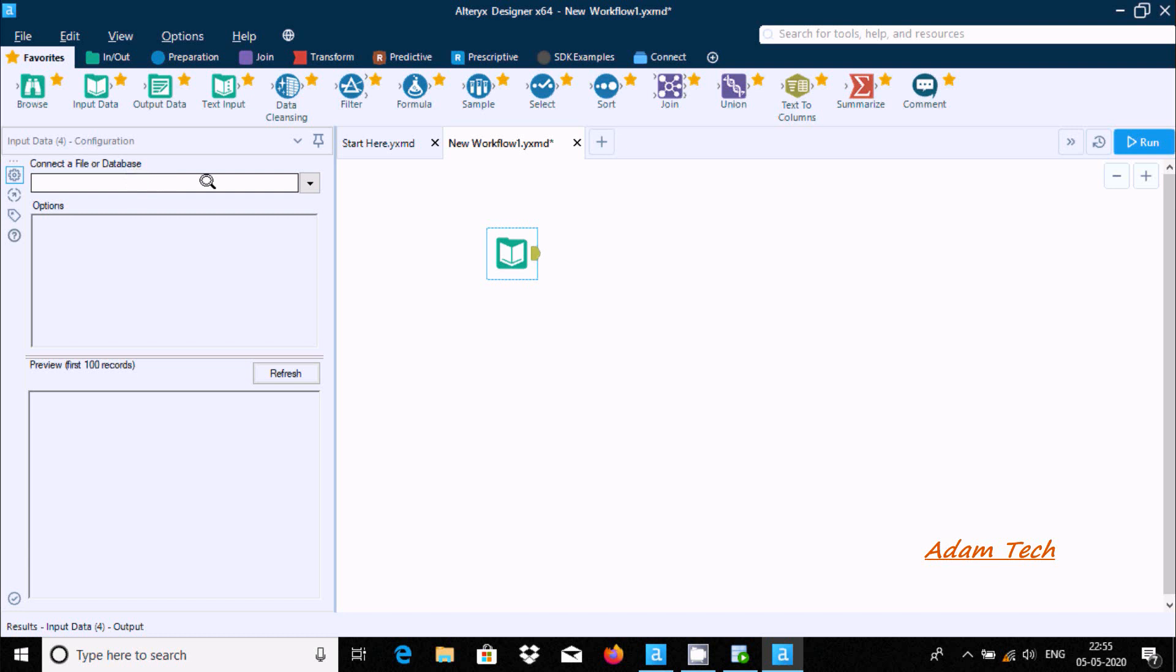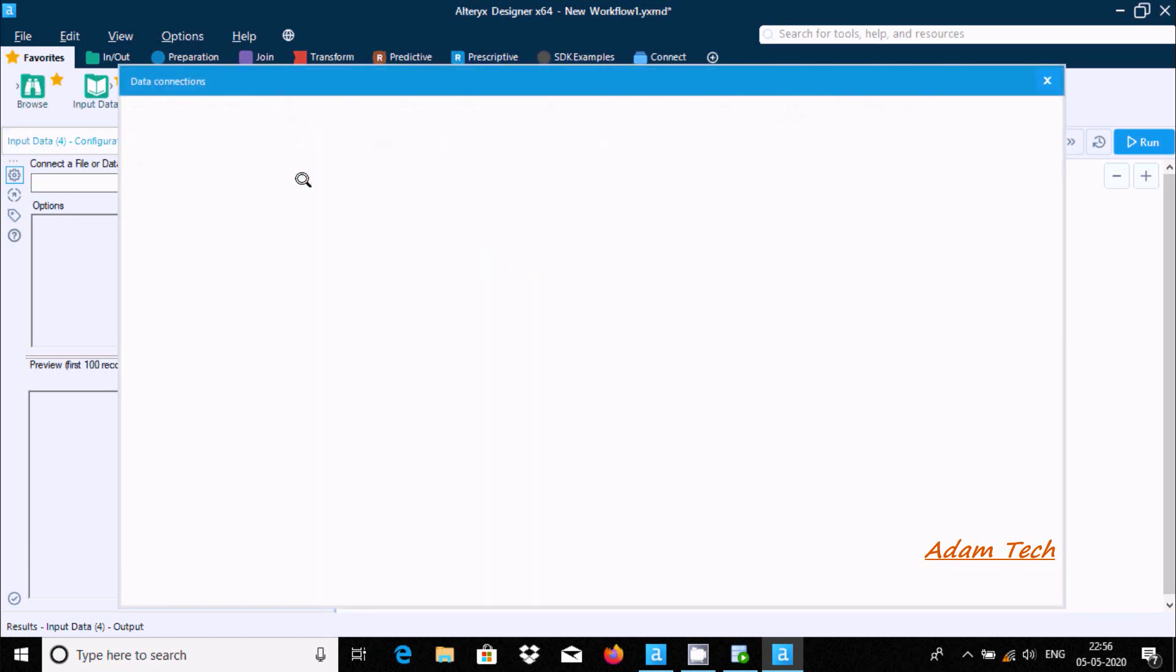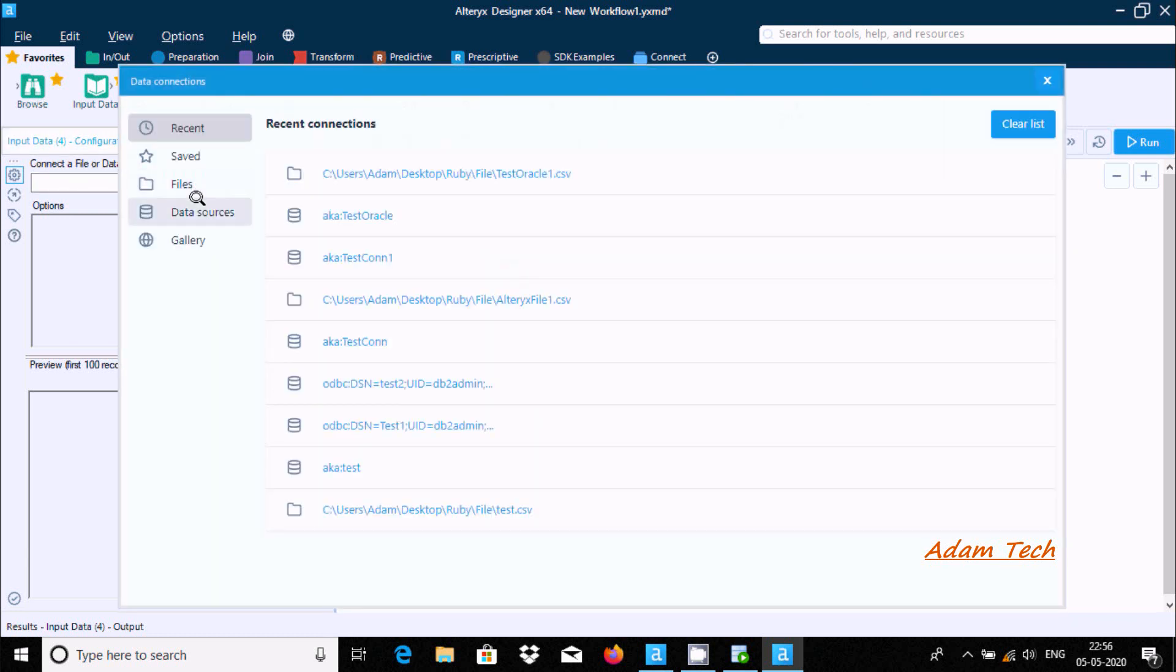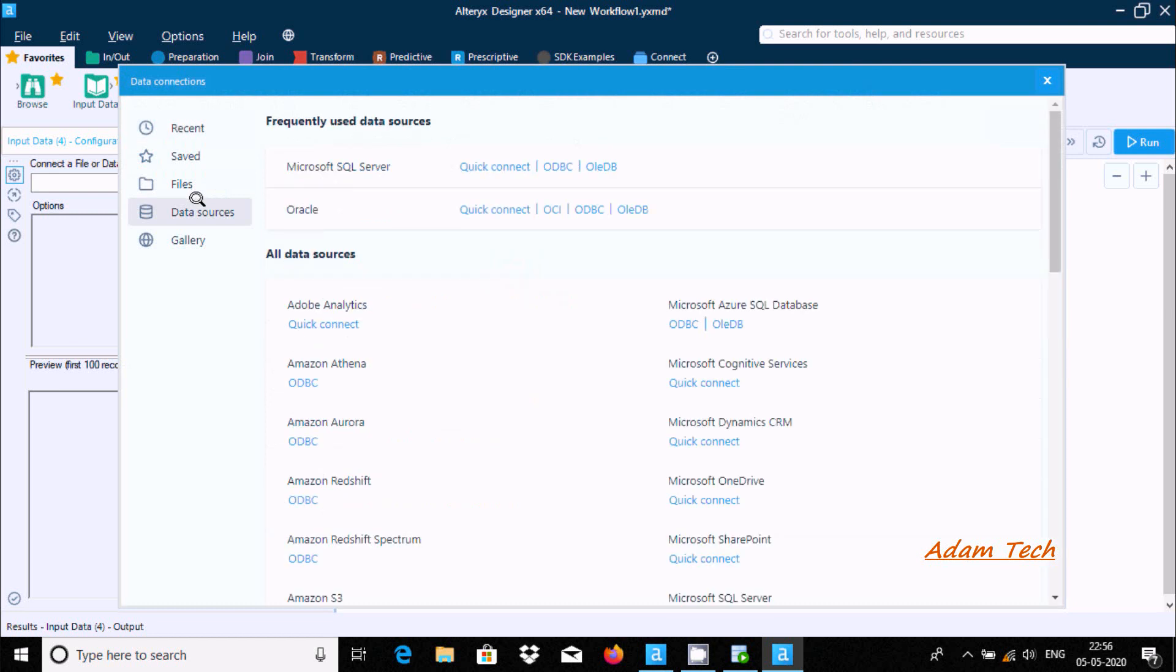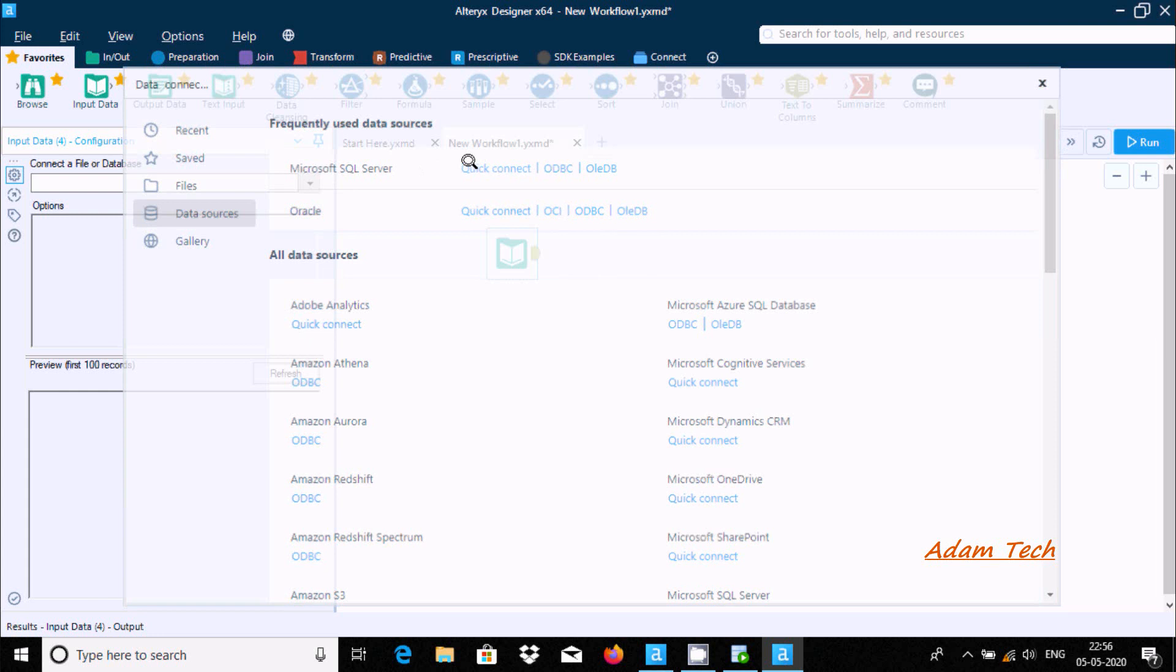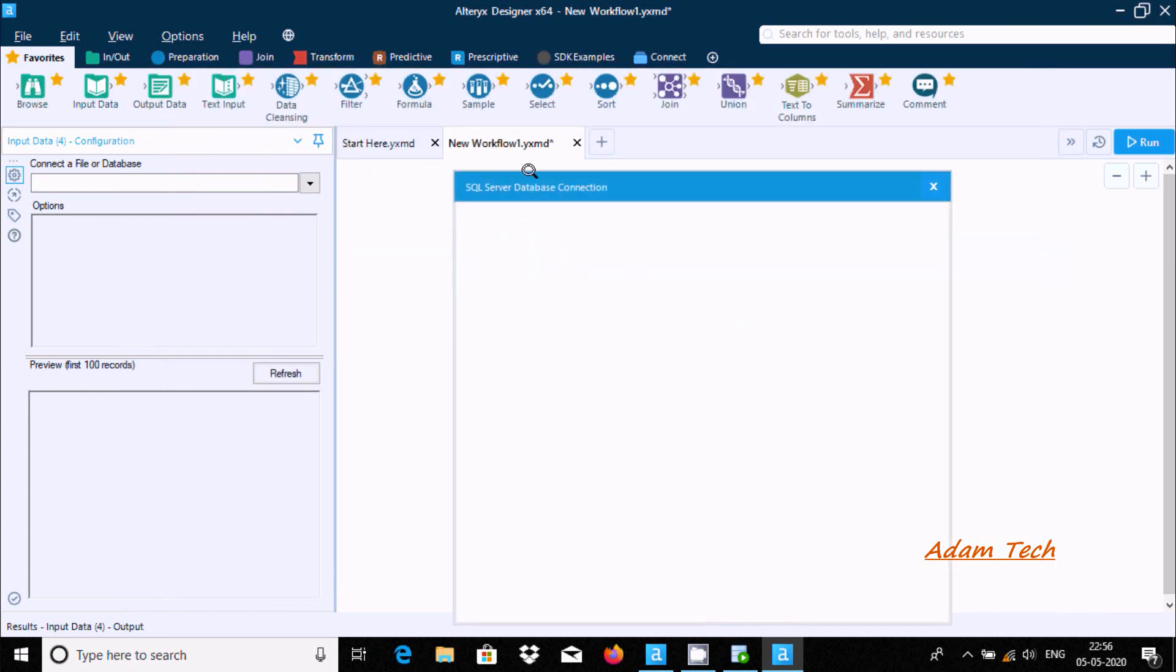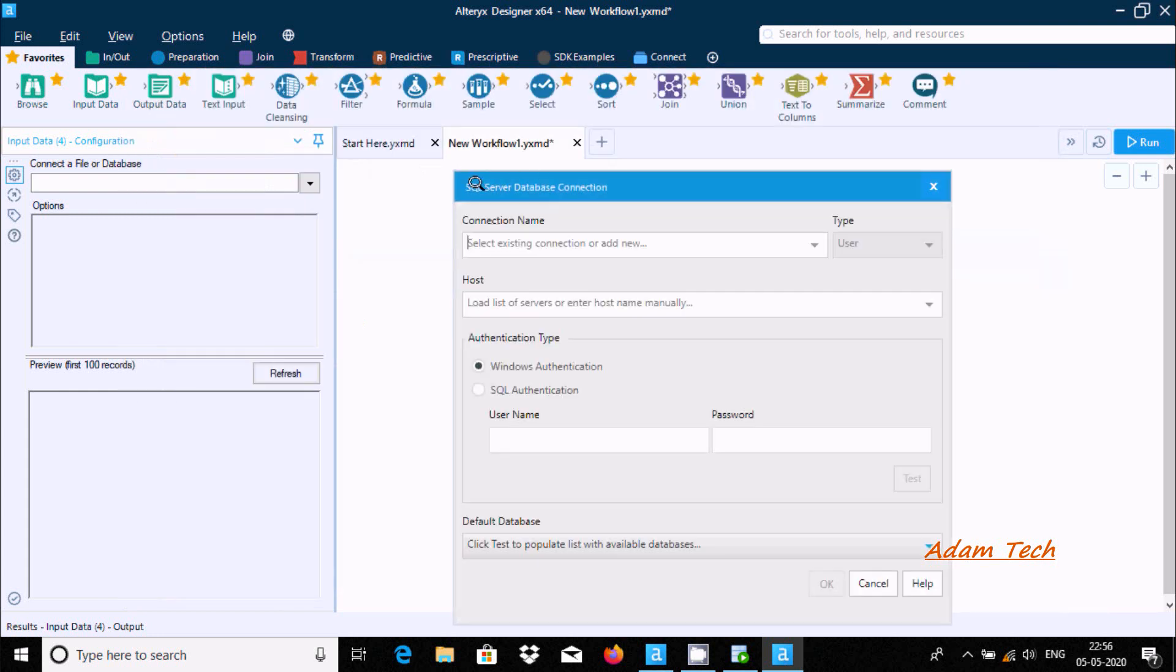Click on the drop down for data source. You can select any data source. My favorite data source is Microsoft SQL Server, so I'm going to connect with SQL Server.